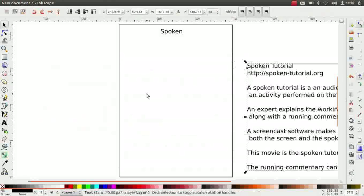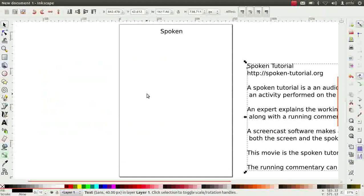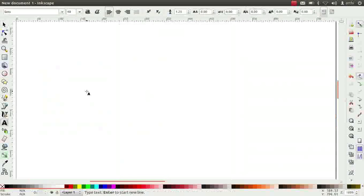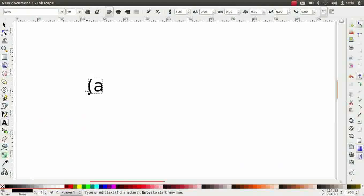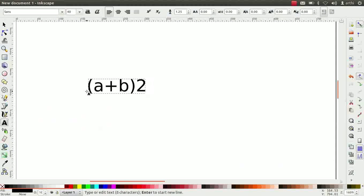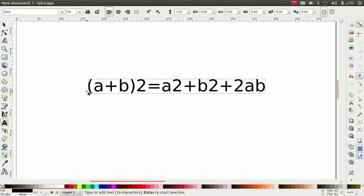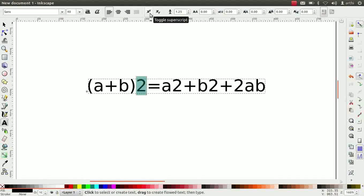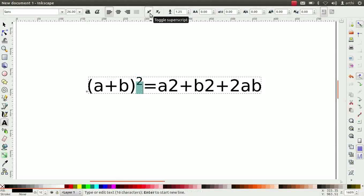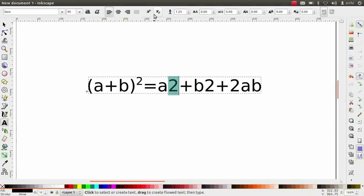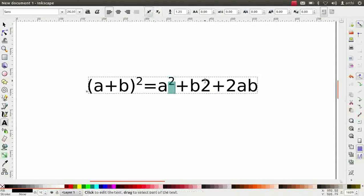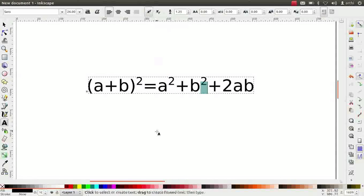Next, we will learn to write superscript and subscript. Type the mathematical formula a plus b whole square is equal to a square plus b square plus 2ab. We have to change the number to a square in three places. Select the first two. Go to tool controls bar. Click on toggle superscript icon. In a similar way, change the remaining twos.